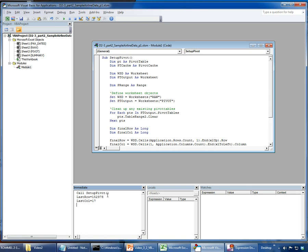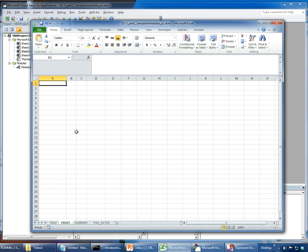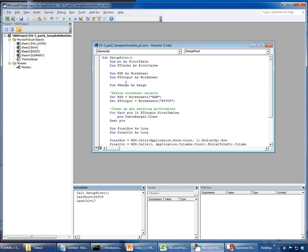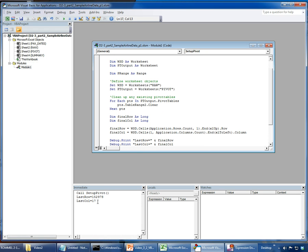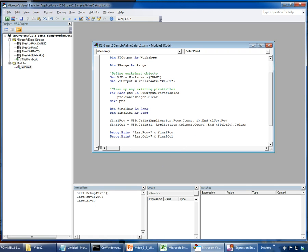I ran the setup_pivot procedure. Looking back at the pivot sheet, nothing has been created yet since that part isn't written, and since there was nothing there the cleanup code did nothing. But the debug output shows me the correct last column and last row values, so we're ready to proceed with actually selecting the data range.